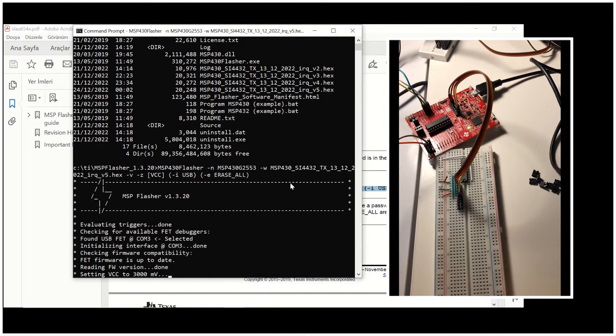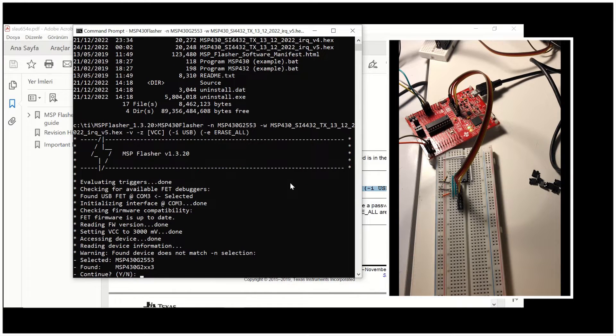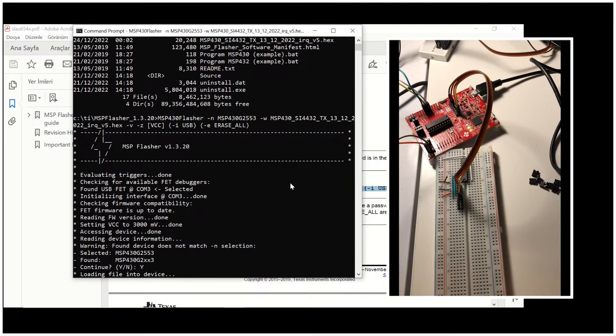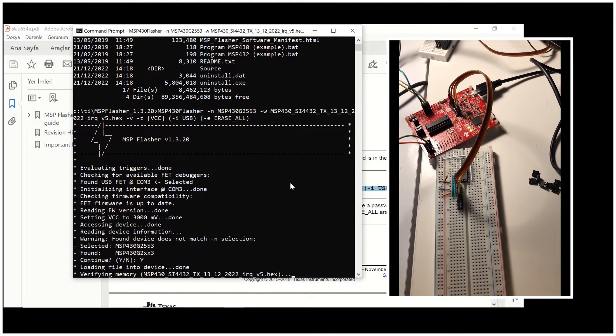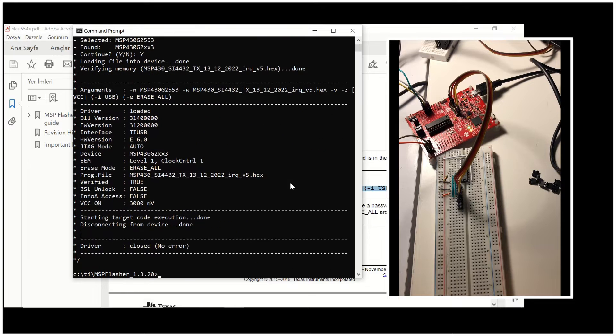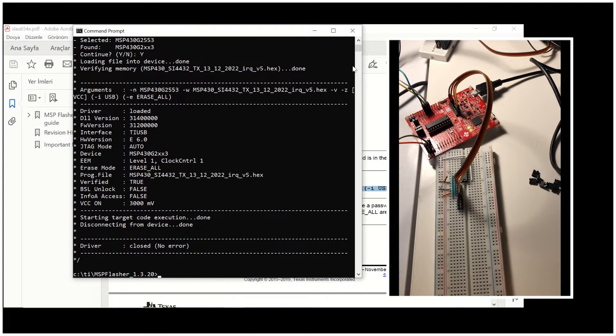And it starts doing some actions. You can see that it says I found G2XX3 instead of G2553. And we write Y for yes. And the file is loaded.